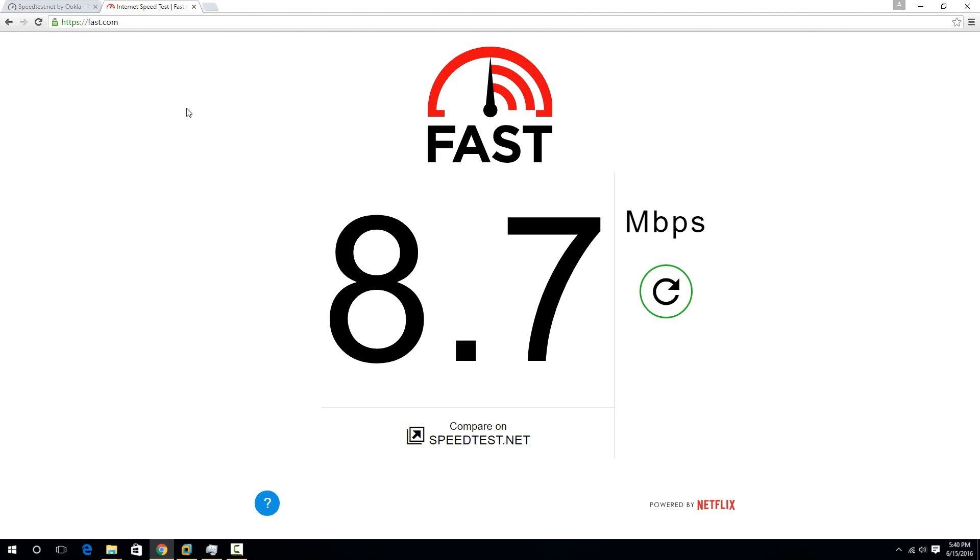With torrenting, you're grabbing from people all over, and it basically maxes out your internet connection. And it does it for a long period of time. So you can really see over a long period of time how good your internet is.